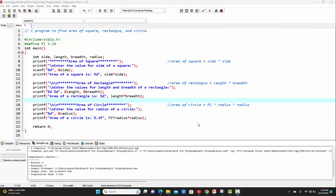So this is how to write a C program to find the area of a square, rectangle, and circle. In the next lecture, we'll see how to write a C program for calculating the percentage of 5 subjects. Thank you.